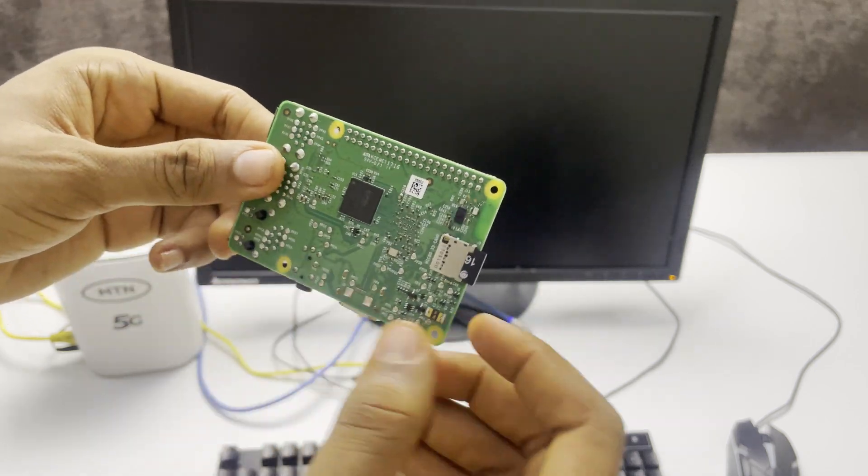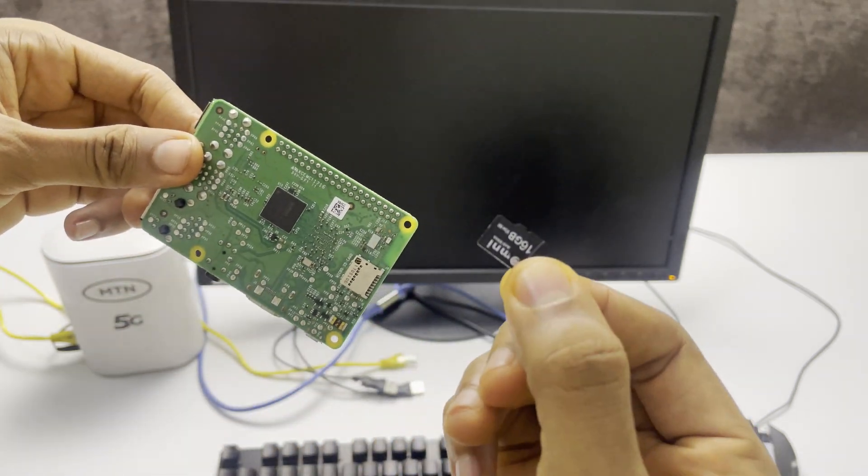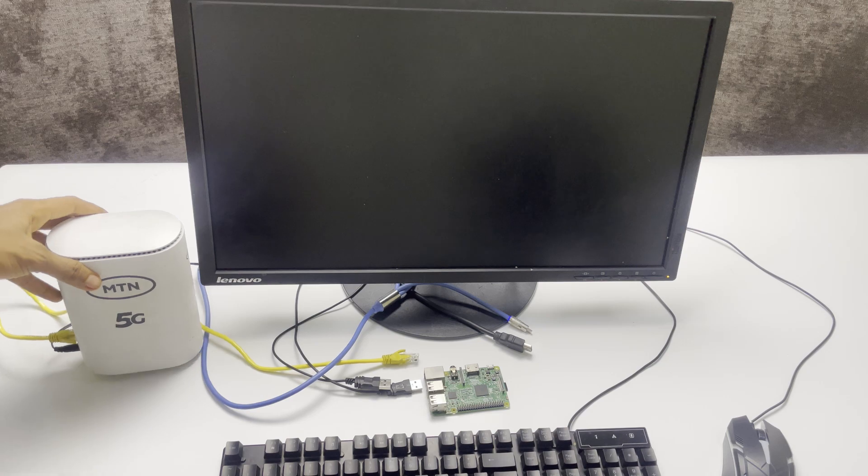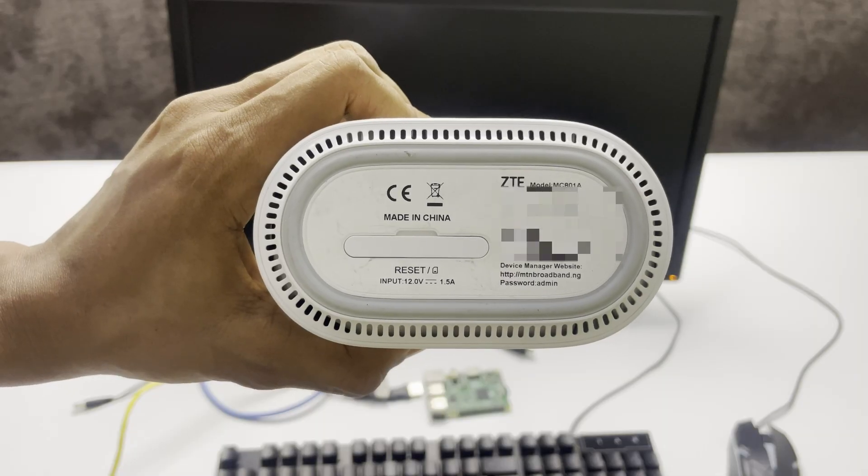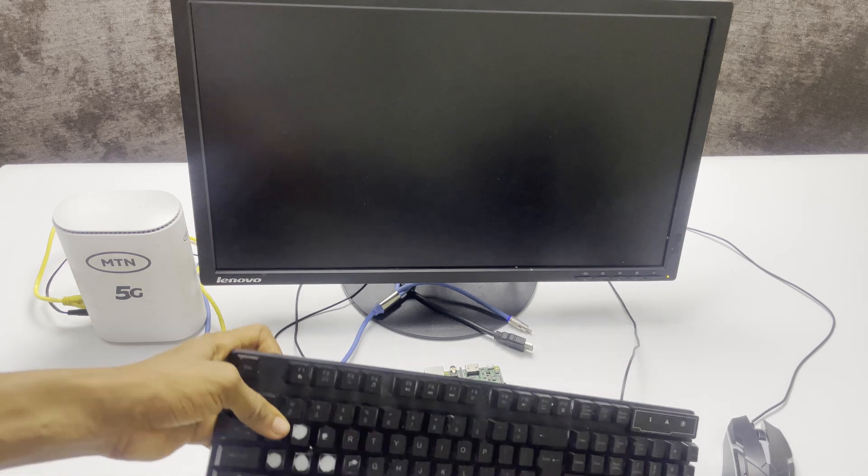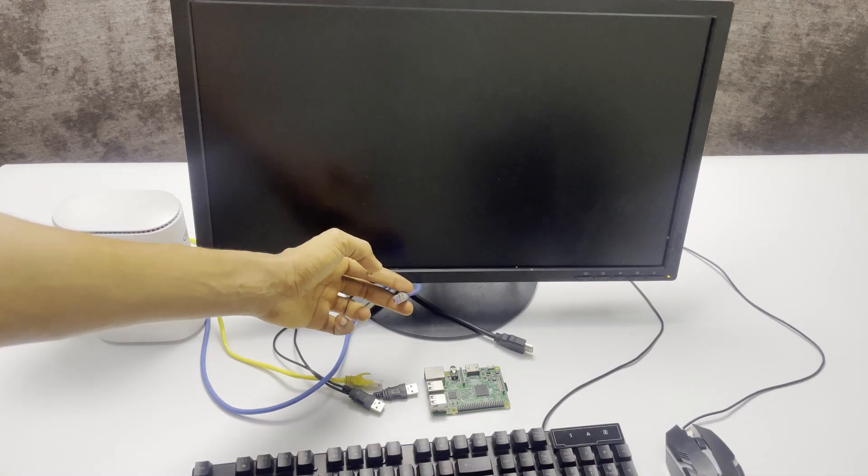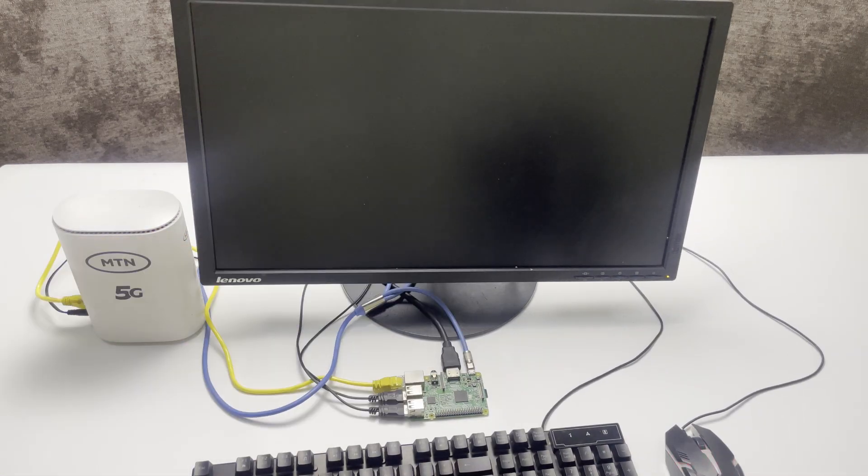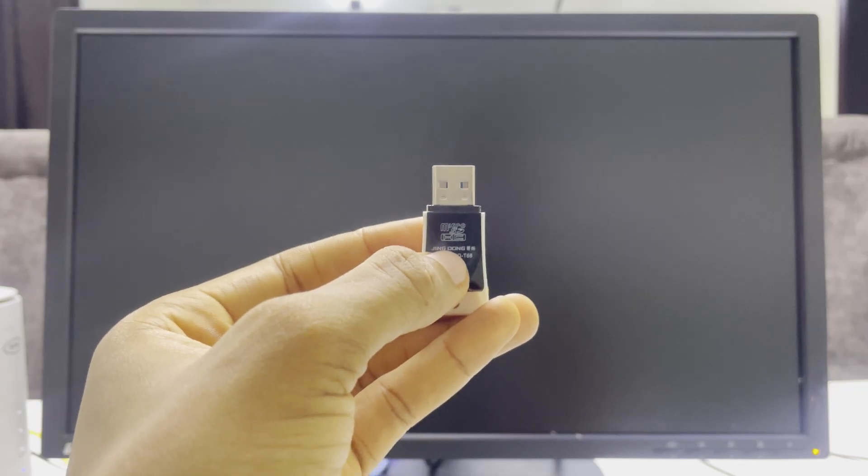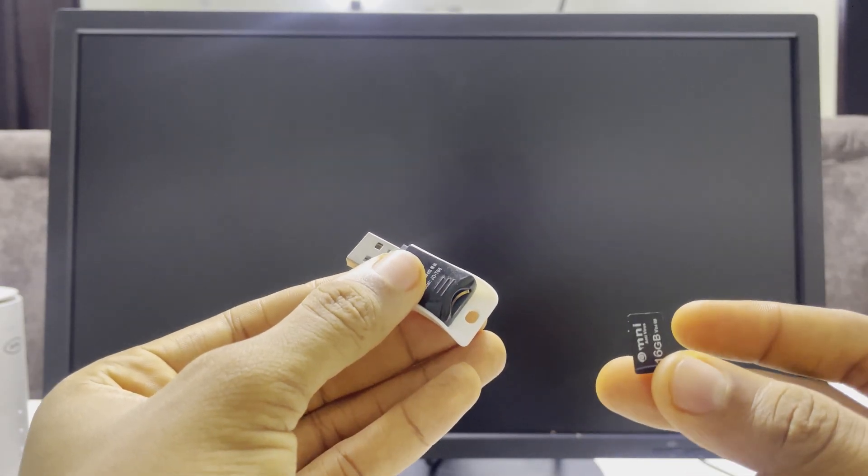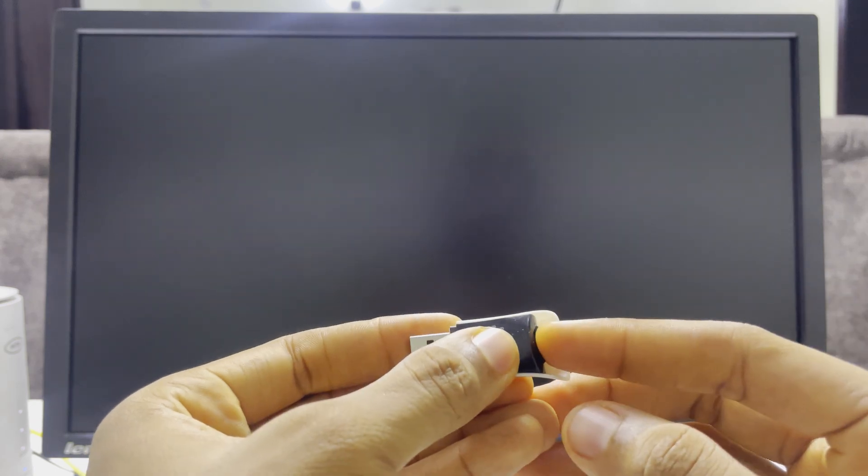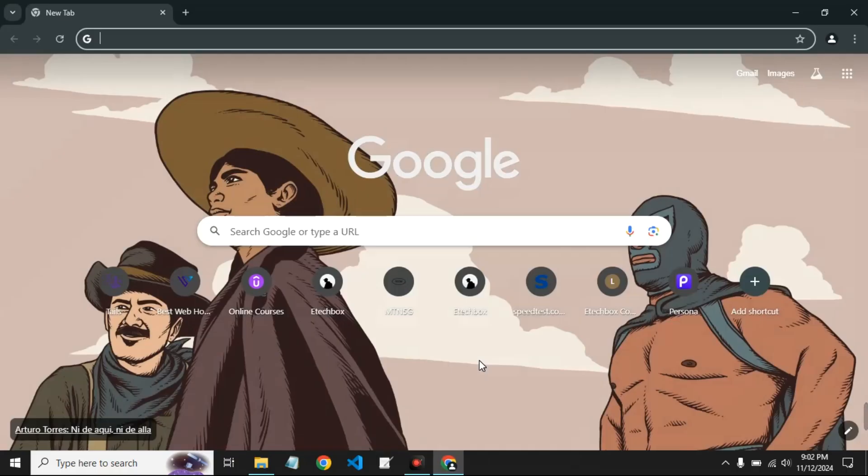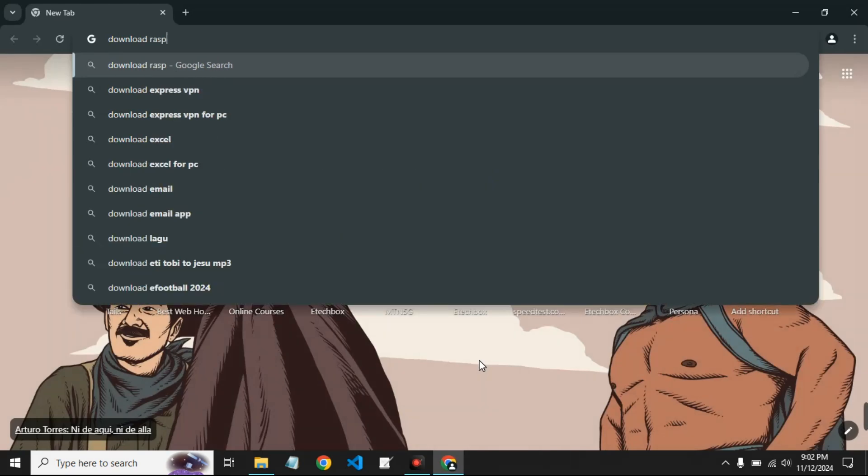You need 16 gigs of SD card storage. You also need your router - in this case I am using a ZTE 5G router. You also need a keyboard and a mouse, a USB cable for power (it may be micro USB or USB-C), and you need a card reader which we're going to use to create a bootable Raspberry Pi OS.